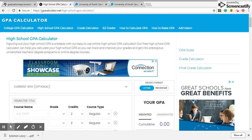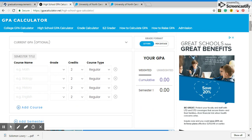I found it at gpacalculator.net, but you can just type 'GPA calculator' online. When you come here, we're going to make one for a freshman. Let's say they made an A — you change these to A's. Don't put A pluses or A minuses. Just stick with the A, B, C, D system.